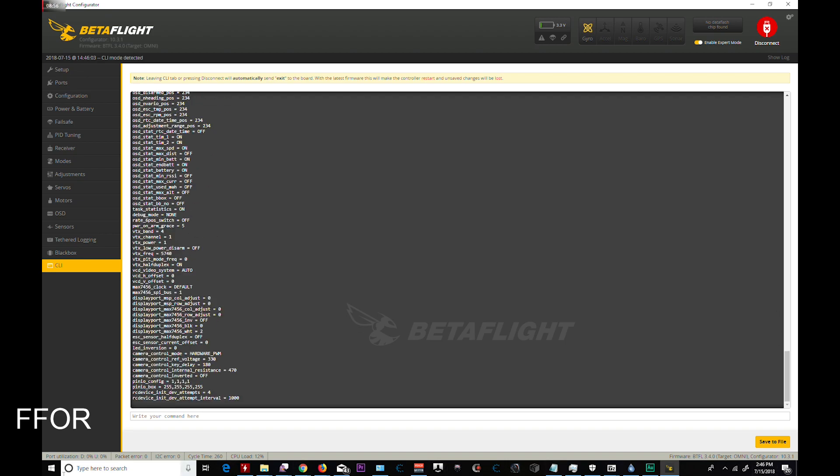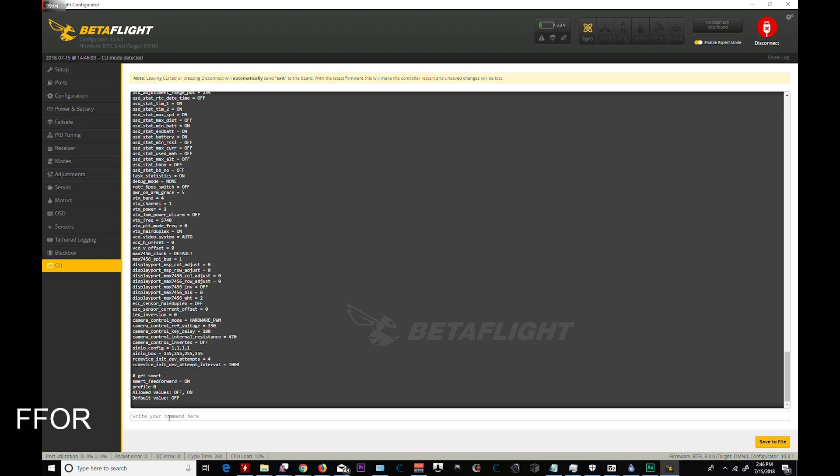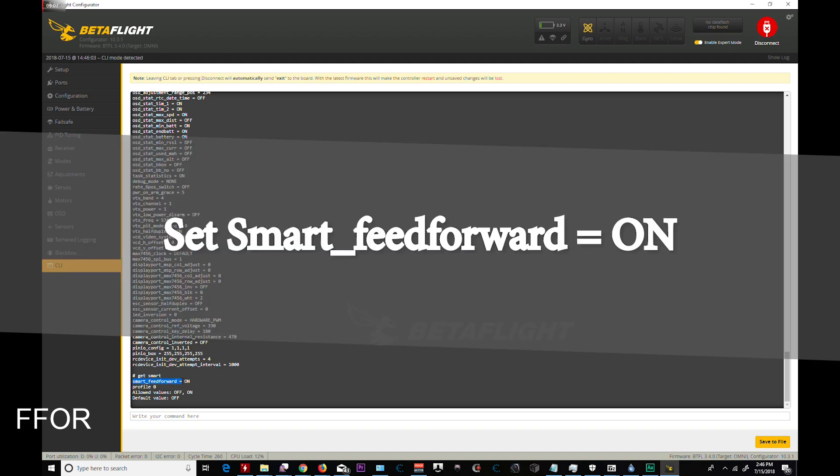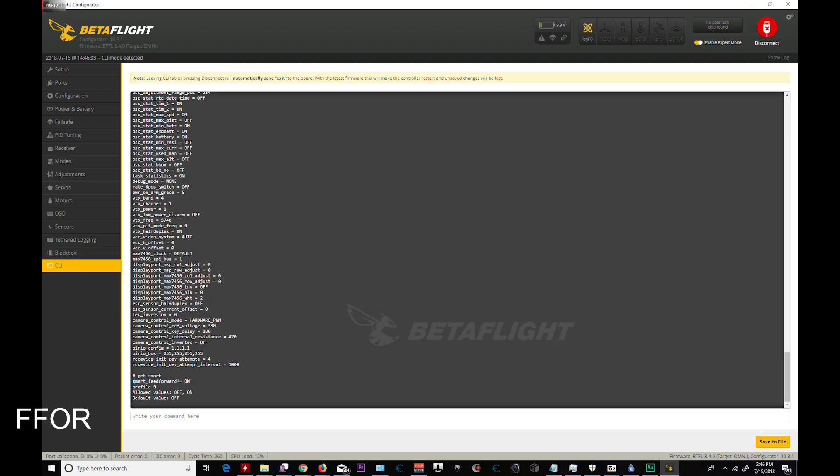Oh, the other one I did. Smart feed forward. Get smart. I wish it was that easy. Get smart. All right. Set smart feed forward on. Default is off. This makes it feels really snappy. So try this on or off. You might not like it. You might love it. So set smart feed speed. Smart feed forward on. It'll feel like your D term is way, way, way higher. D term transition area. So when you snap the throttle. Not throttle. Yeah. Anyway. Feels really good. So save that.